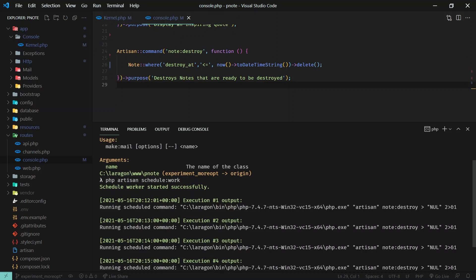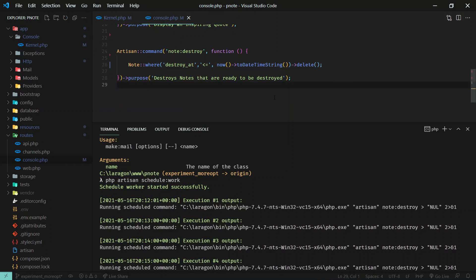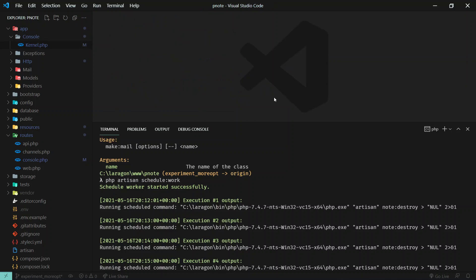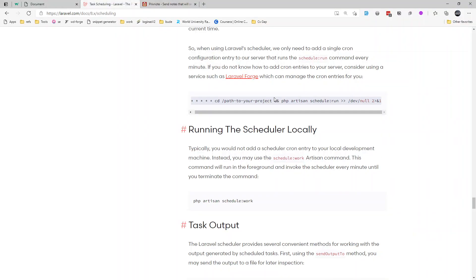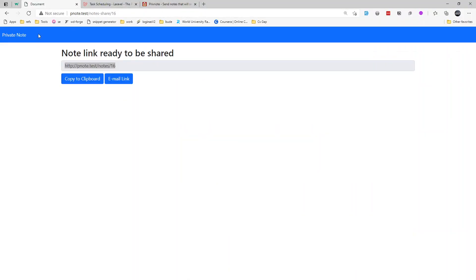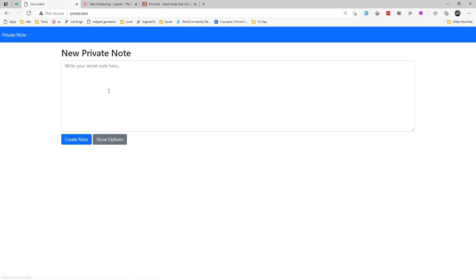Run this command every minute and all the expired notes will be deleted. That's the idea — it will just delete all the notes that need to be deleted. That's it for this video, hope you learned something, and I'll see you in another video. Bye!